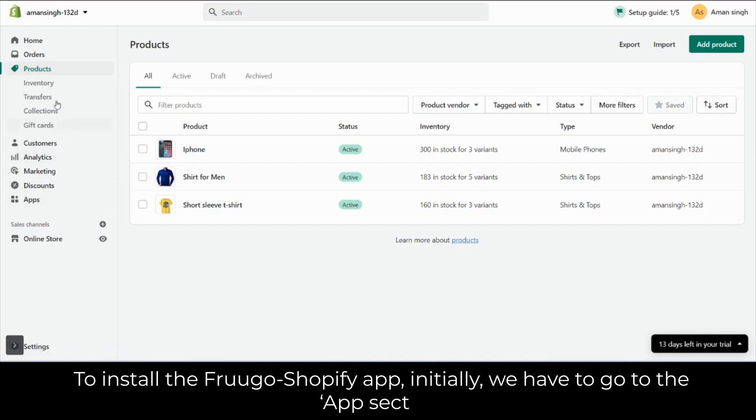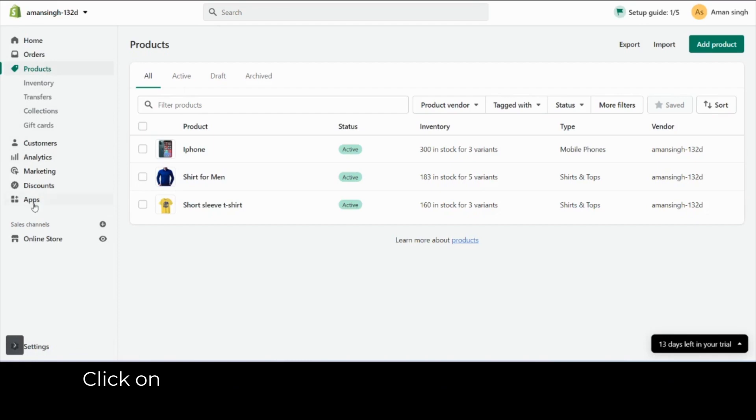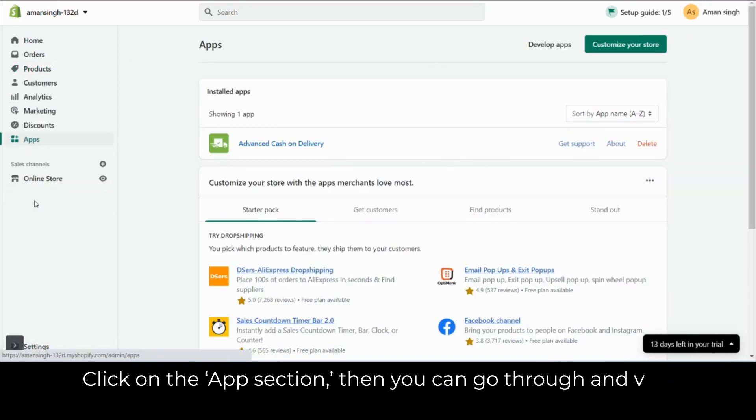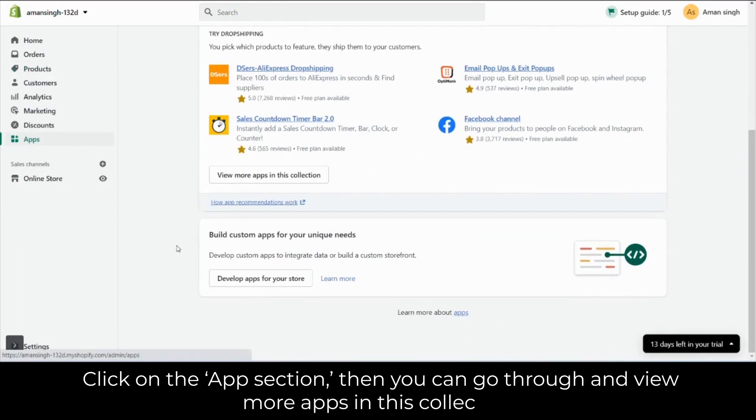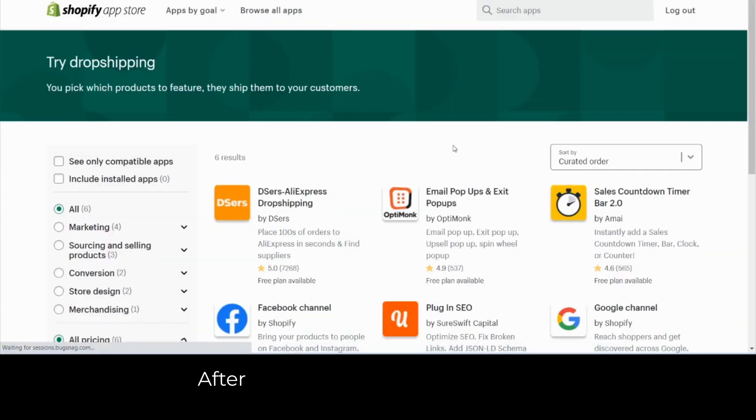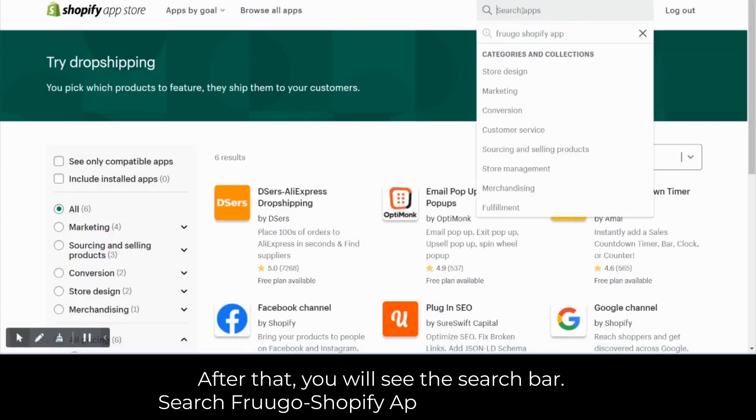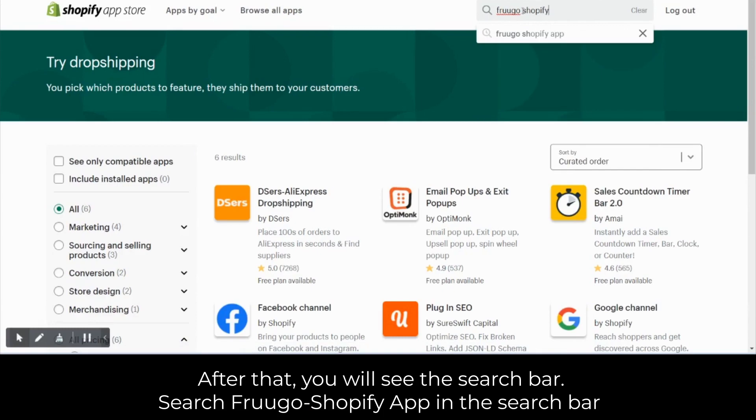We have to go to the app section. Click on the app section, then you can go through and view more apps in this collection. After that, you will see the search bar. Search Frugo Shopify app in the search bar.